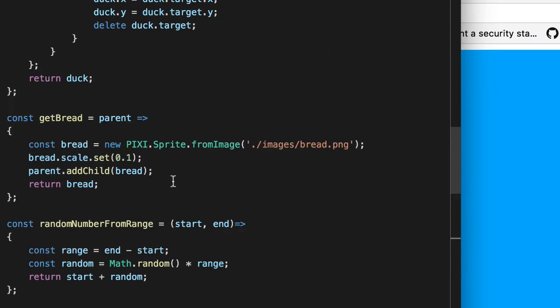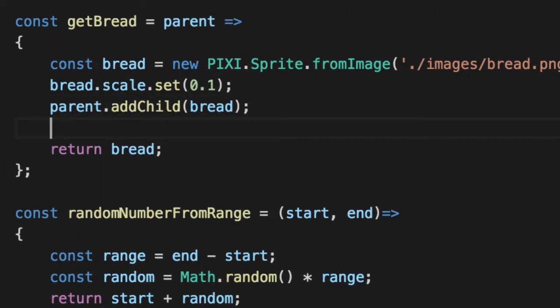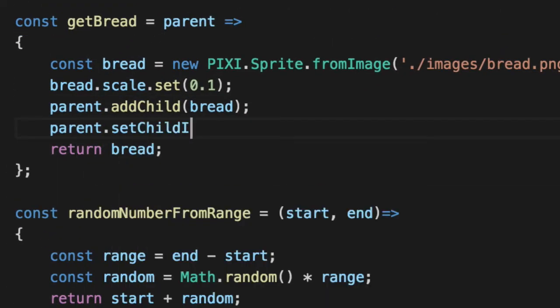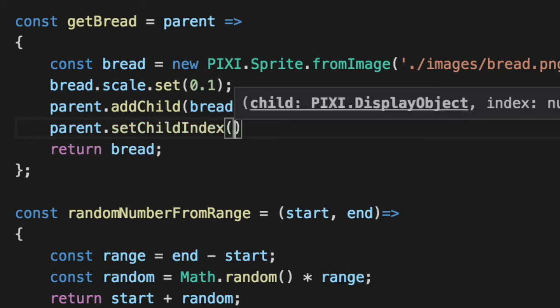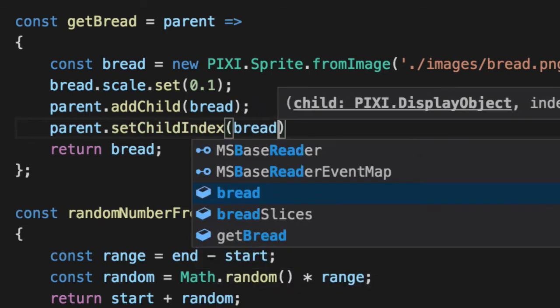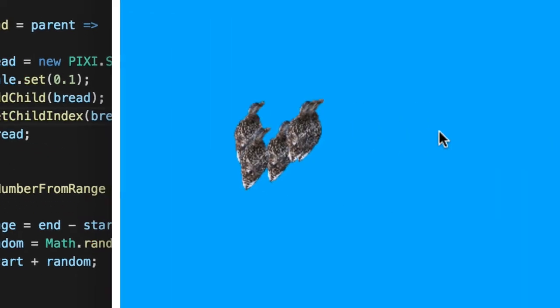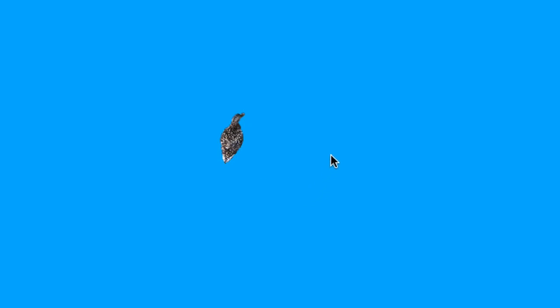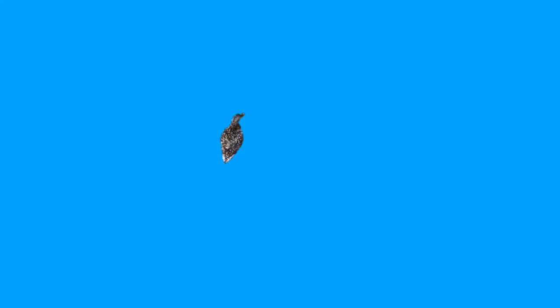So inside of our getBread, we'll say parent.setChildIndex and zero, which is the bottom, we'll always set it to the bottom. When we click it, ducks will go to it, but it's actually below our lake. So it's actually underwater, which is not what we wanted either.